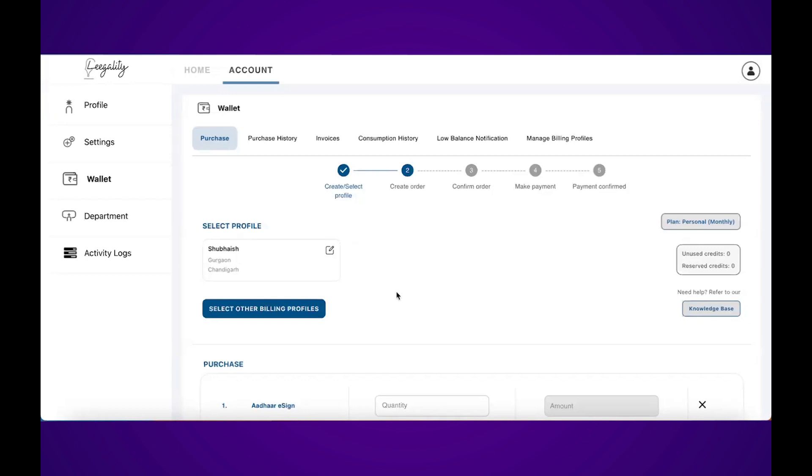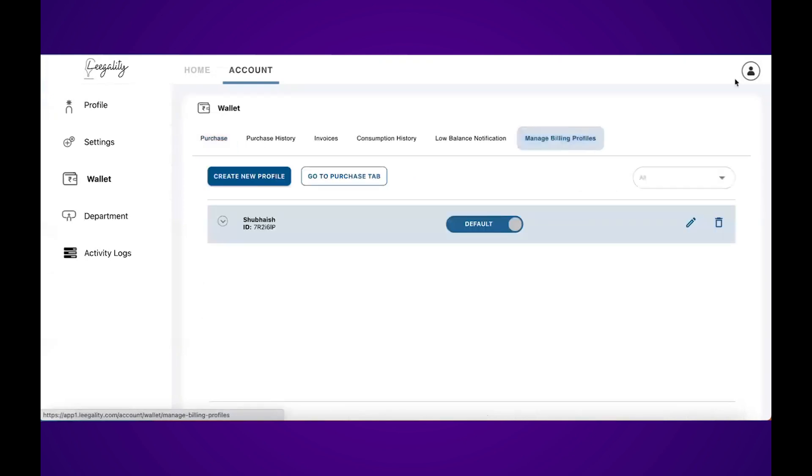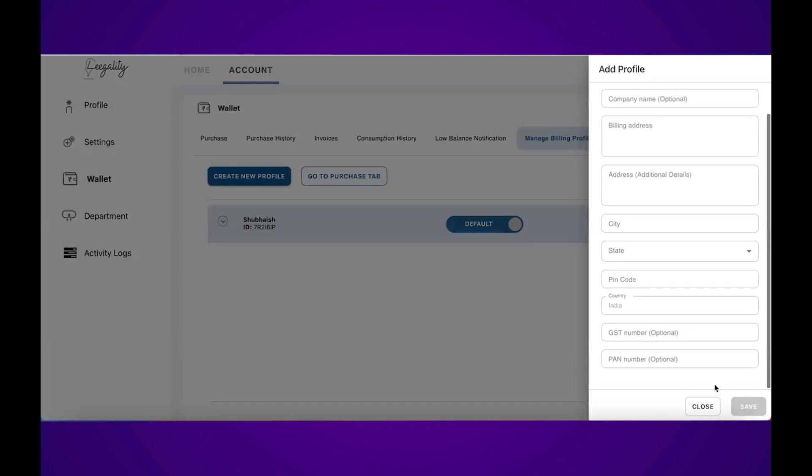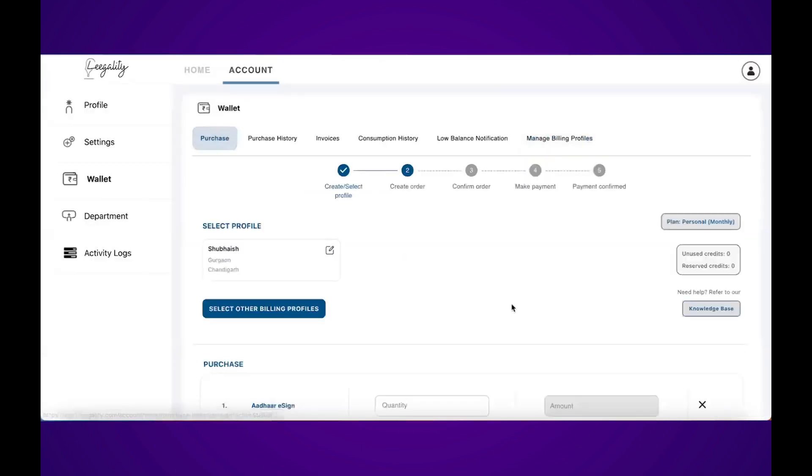I've already created a billing profile. But let's say you want to create a new one. Click on manage billing profiles, then click on create new profile. Enter all the details and then click on save. I'll go back to the purchase screen.